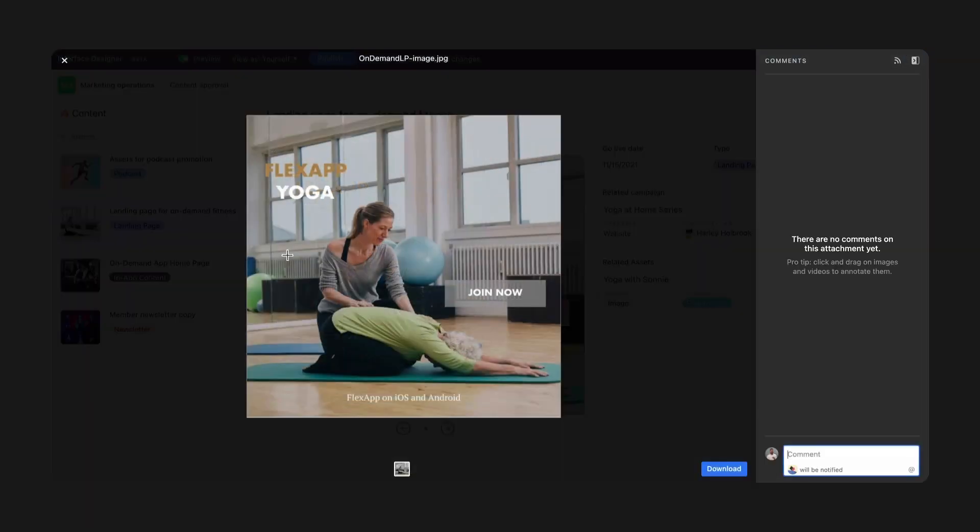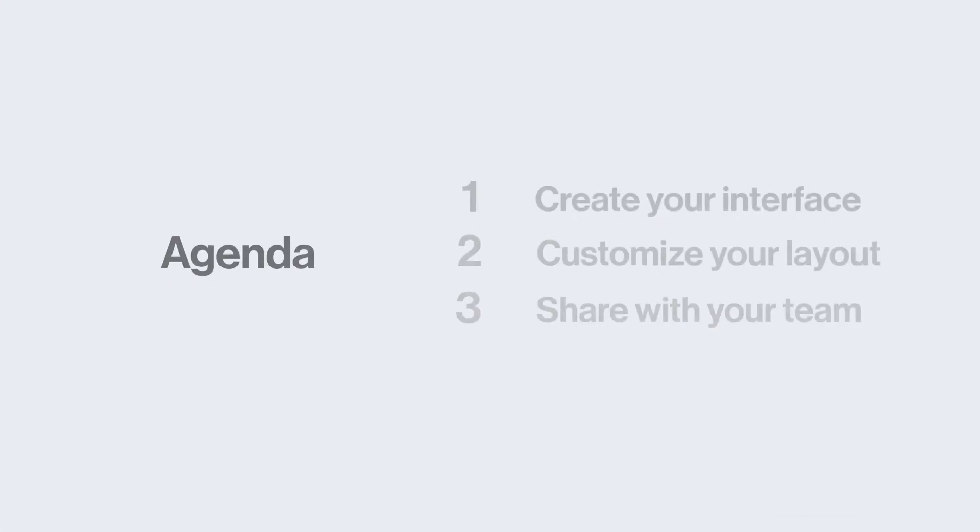This feature launches in beta today, and this is just the beginning. Let's explore what's possible with Interface Designer.